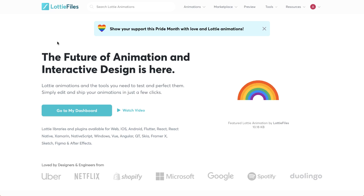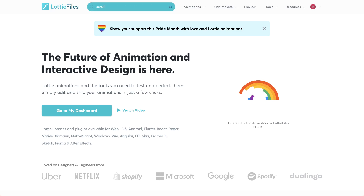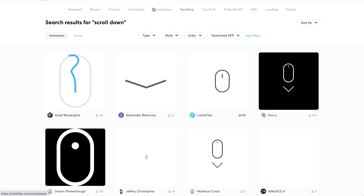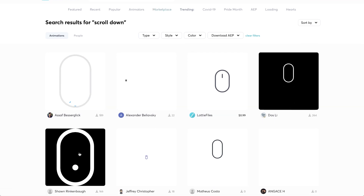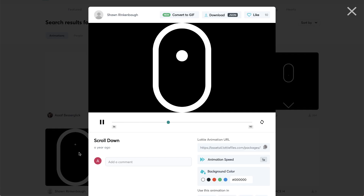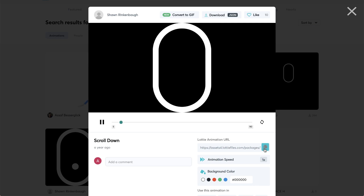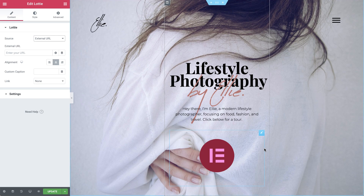The Lottie Files website has lots of good options, so we'll select External URL. Now go to the Lottie Files site to search for an animation. This one looks good. Open it, and click the clipboard icon to copy the URL. Back in the Elementor editor, paste the link in the External URL field.